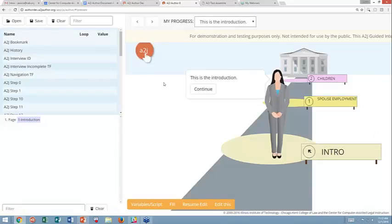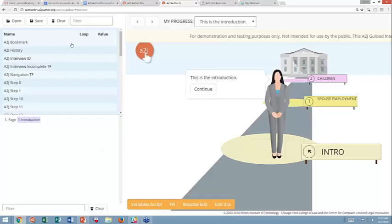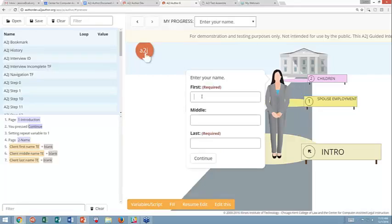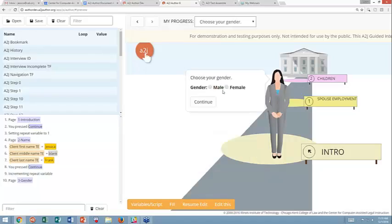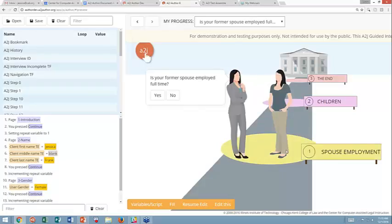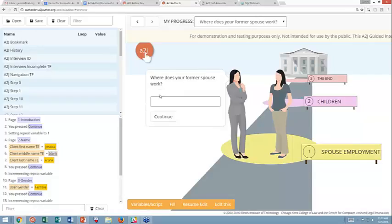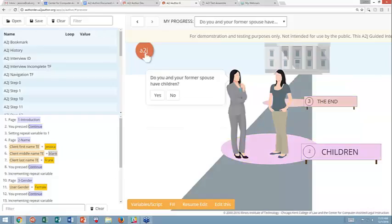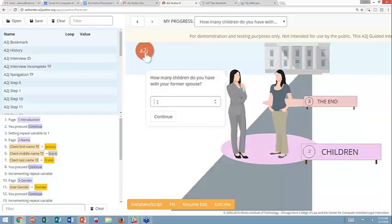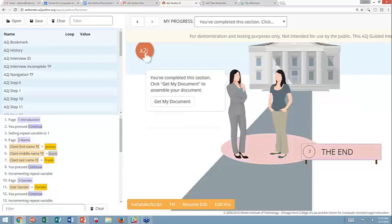Whenever I am previewing, I like to have my variables and script window open. This is unique to when you are in A2J author, this is not available to the end user in the viewer. But this lets you see what variables are being collected and it gives you trace logic that tells you what's going on behind the scenes. Let's walk through it. This is the introduction. If I enter my name, enter a gender in order to populate an avatar. And now at this point, it's asking if my former spouse is employed. Let's say he is employed. Where does he work? Corporation XYZ. Do you and your former spouse have children together? Yes, we have children. We have two children.